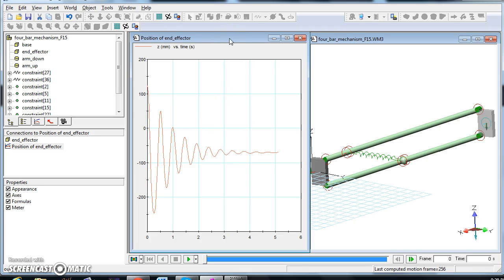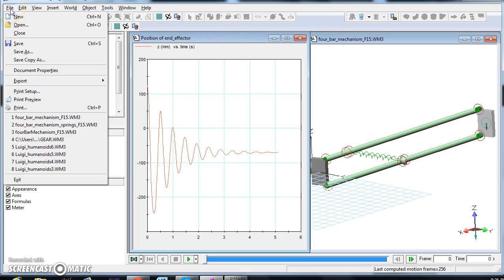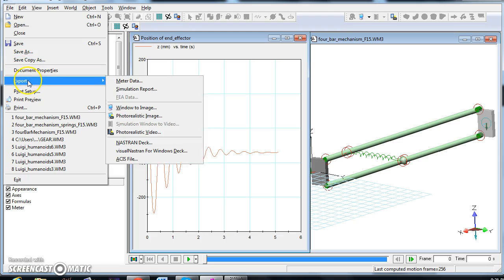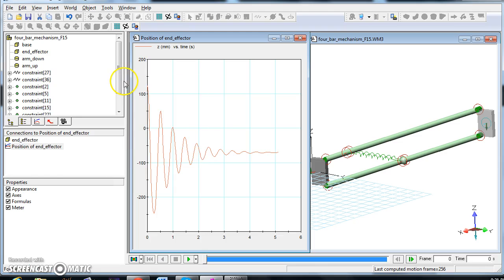I have to make sure that I click on the graph, go to file, export meter data.